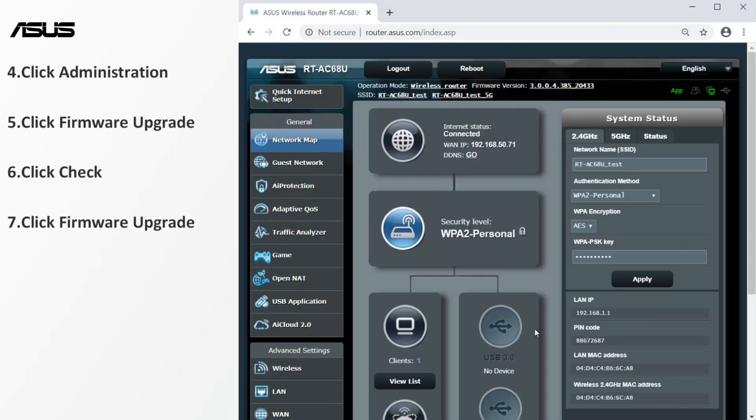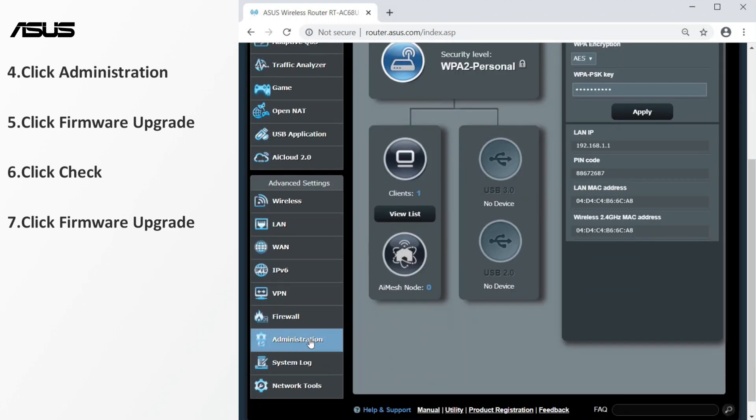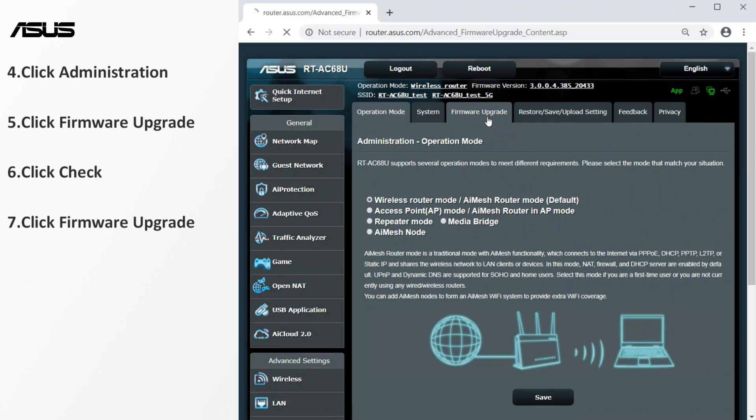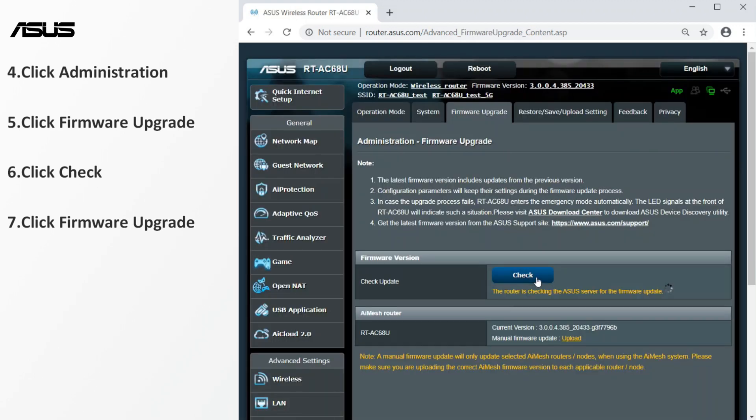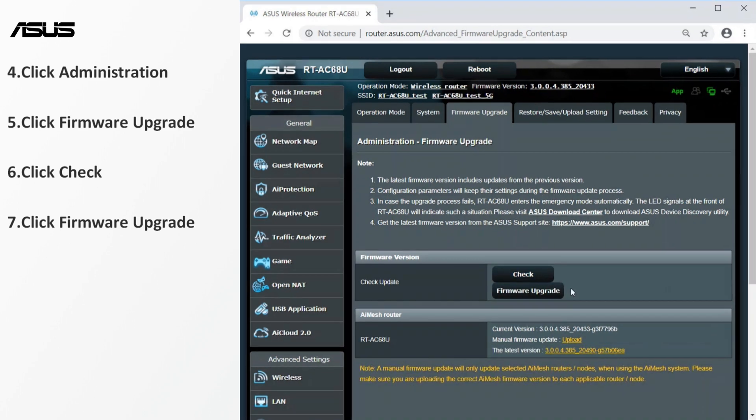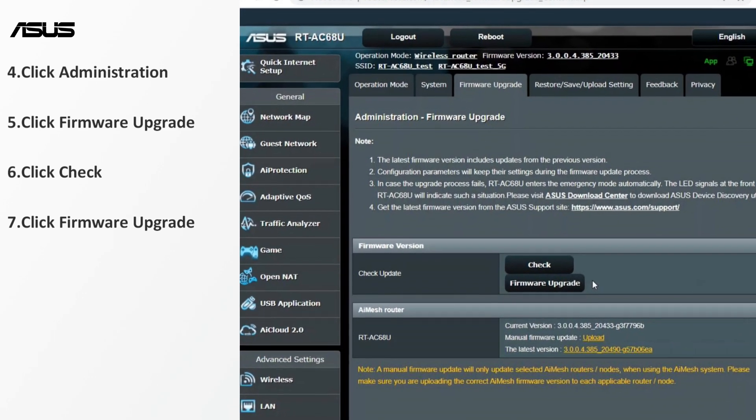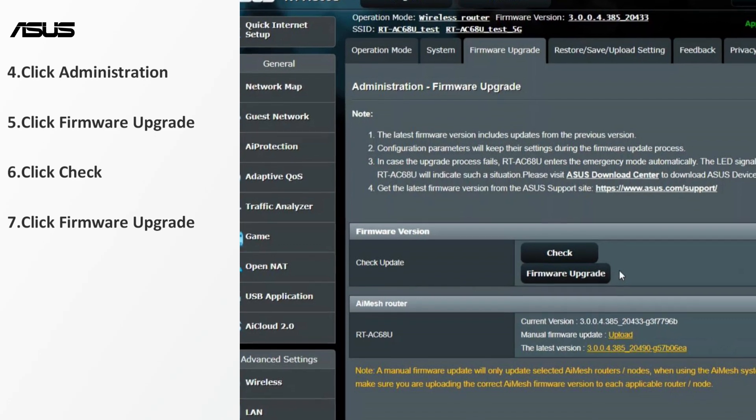Go to the firmware upgrade setting page. Check whether any new version of the firmware is available. If there is, the version and update button would appear.